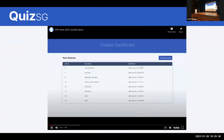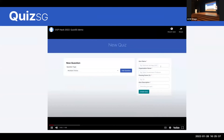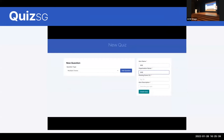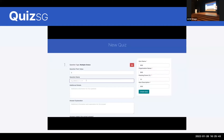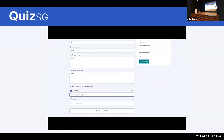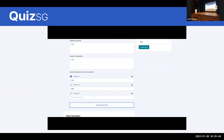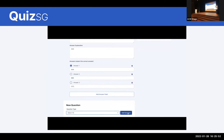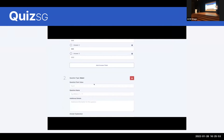Over here you can see that you create a quiz by entering a quiz name, your organization name, and so on. You can then create questions — the question types we have for now are MCQs and select-all. Once you've created the quiz, it goes to your dashboard.